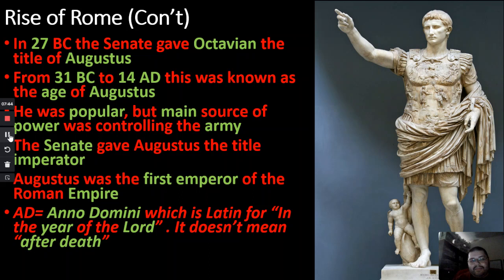Another important thing: the term 'AD' does not mean 'after death.' AD is Latin for 'Anno Domini,' which in English means 'in the year of the Lord.' It does not mean after death. Look it up on Google and it will confirm that AD stands for Anno Domini.